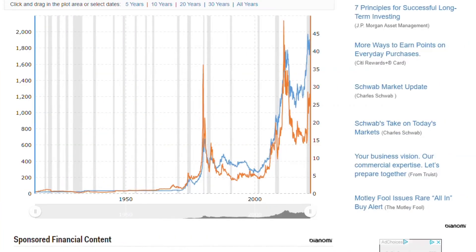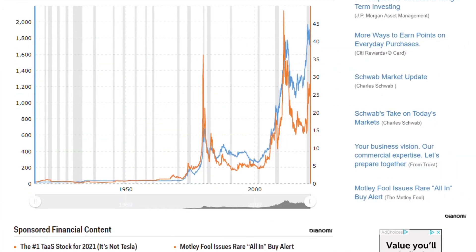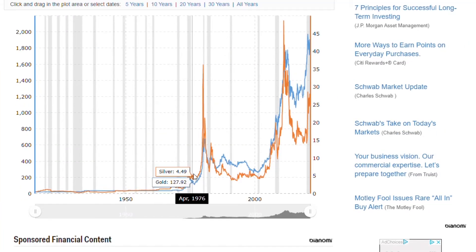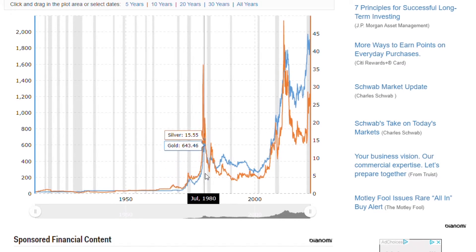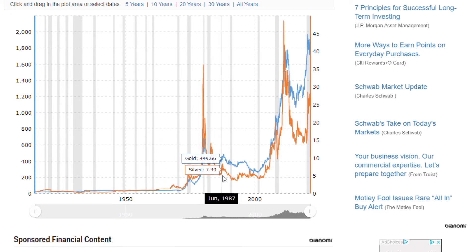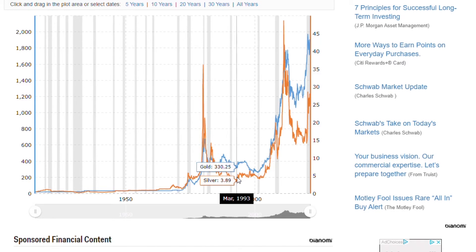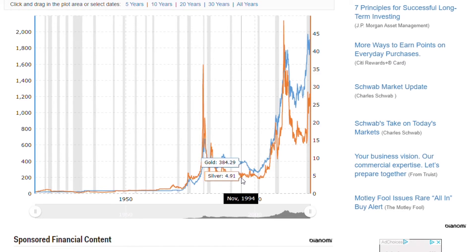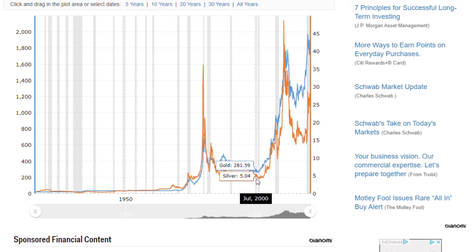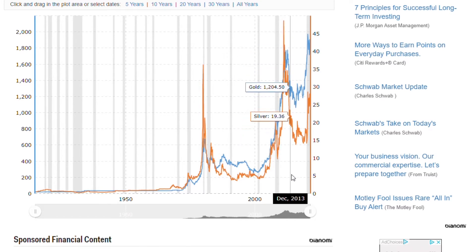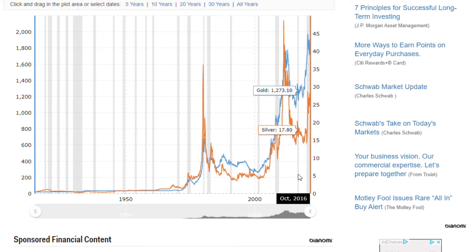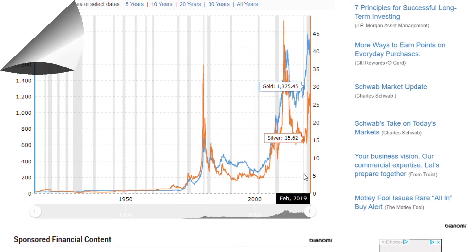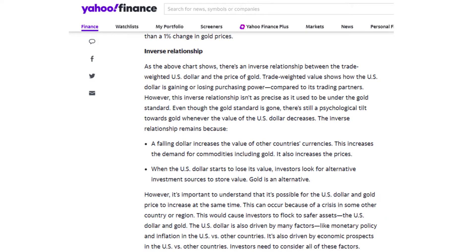Now let's look at the gold and silver prices. As you see in this chart, as gold goes up, silver follows it for the most part. So gold and silver go up and down together. Silver usually follows gold. Now let's get into the Yahoo Finance article, as it explains the correlation of the dollar and gold pretty well.